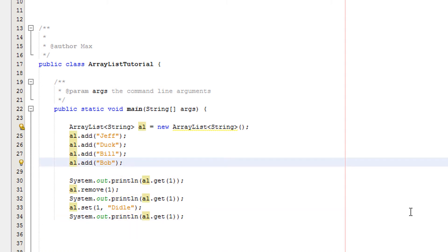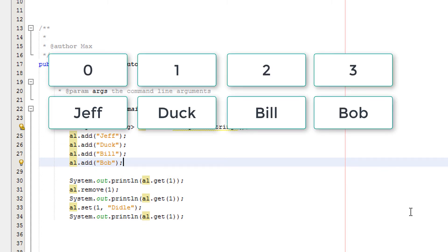So what happens? Basically when we remove an element from an ArrayList, every element after the element we remove will move back 1. So currently we have the indexes of 0, 1, 2 and 3.